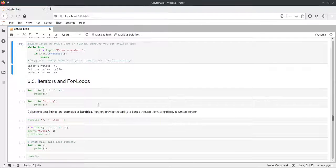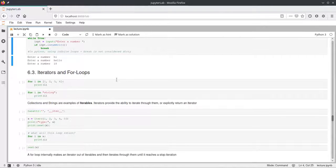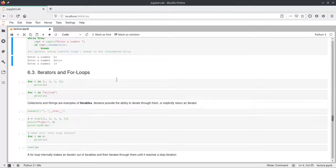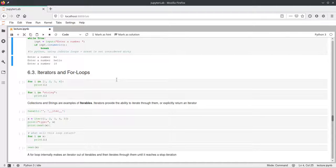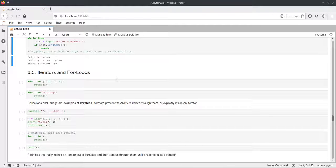Now we come to iterators and for loops. For loops in Python work differently than in Java or C++. In Java and C++, for loops use indices — you define an index, a step size, and an ending condition. Whereas in Python, a for loop iterates over some collection or iterator, and these iterators are very powerful. We'll go into how you create them in the next week, but here I'll show some examples and how to write basic for loops.